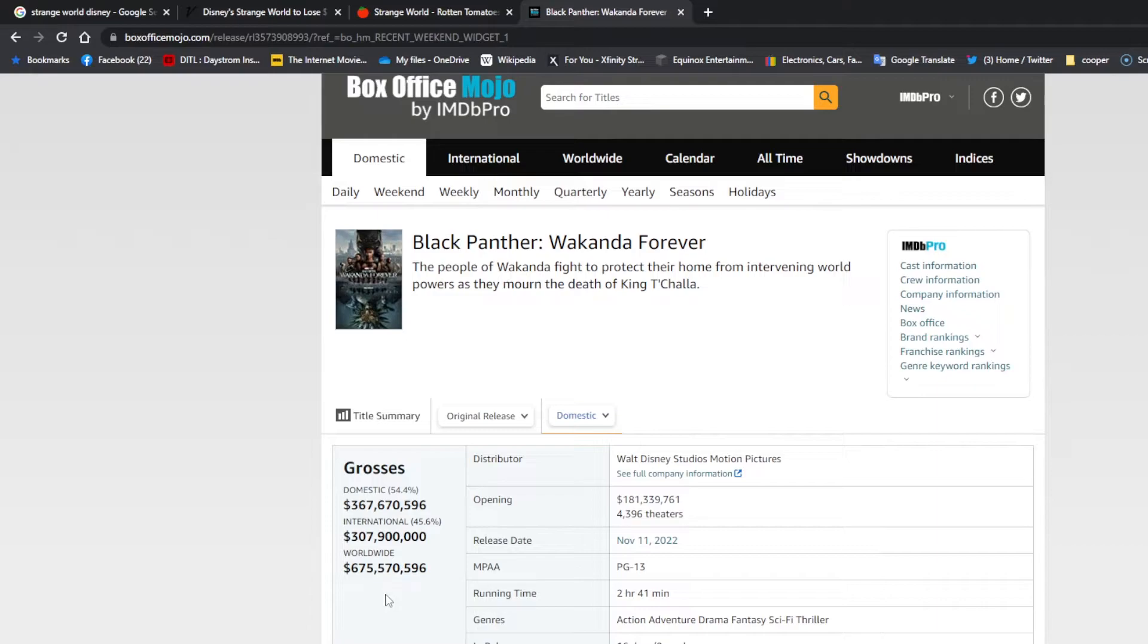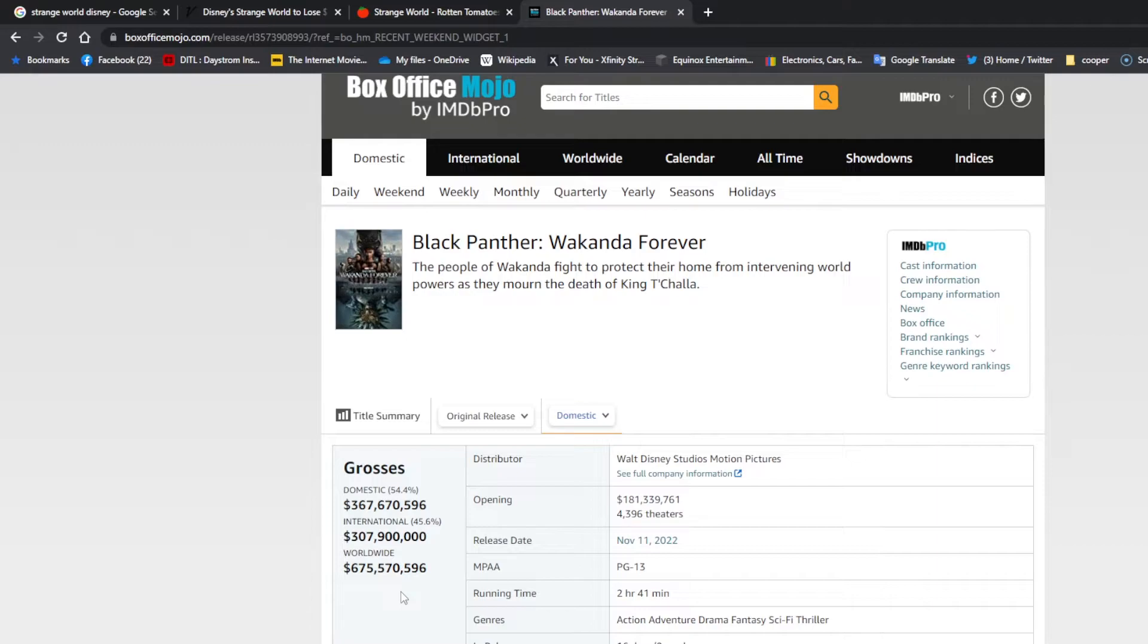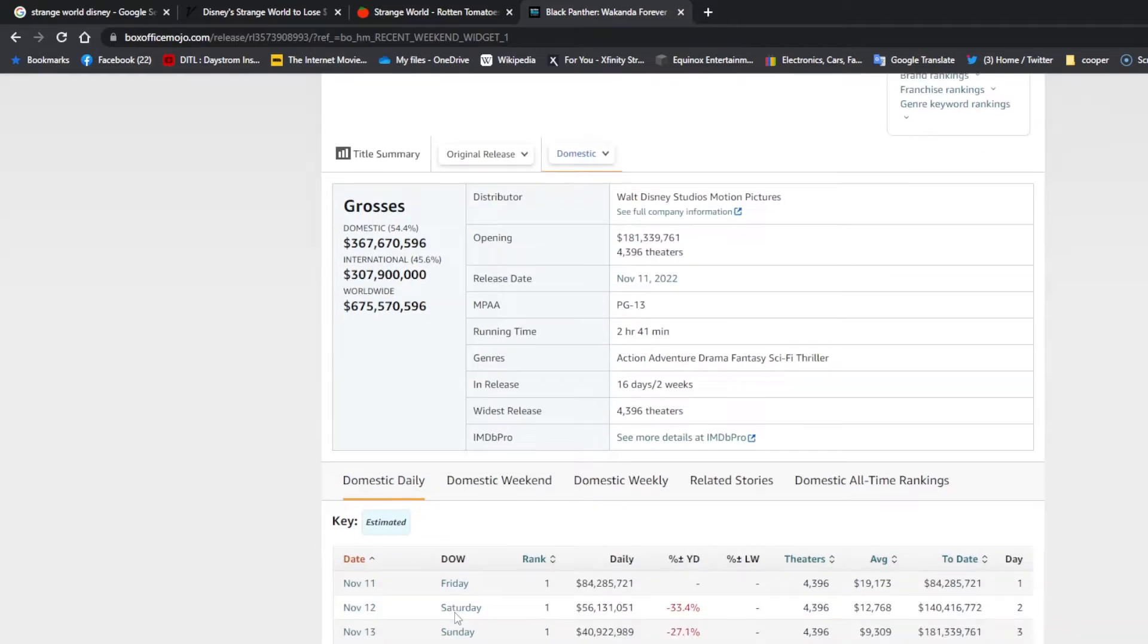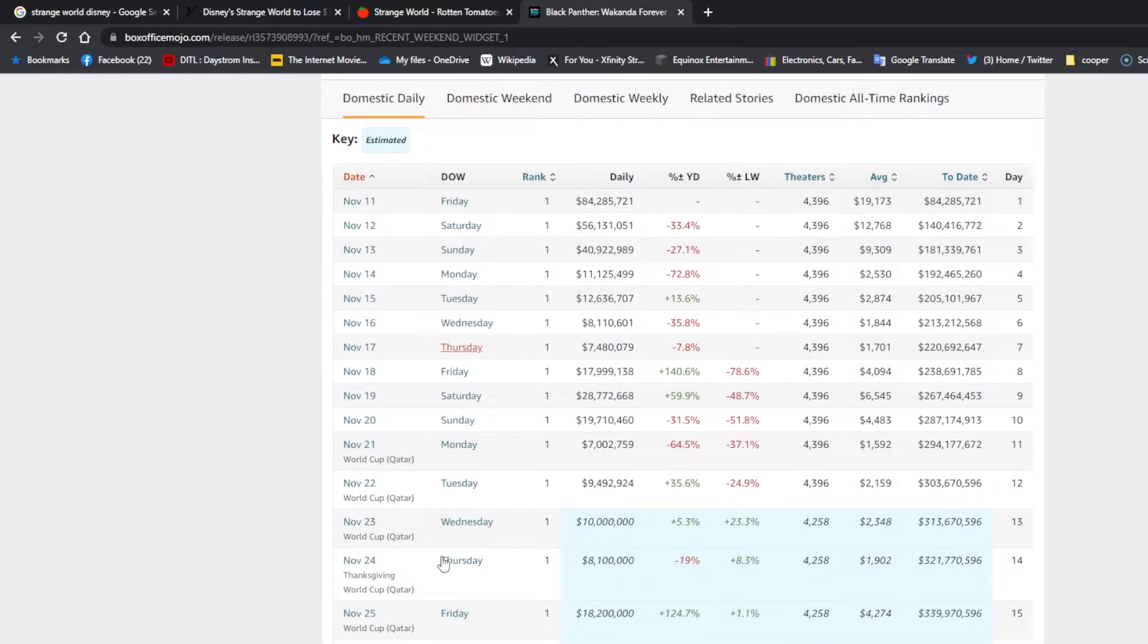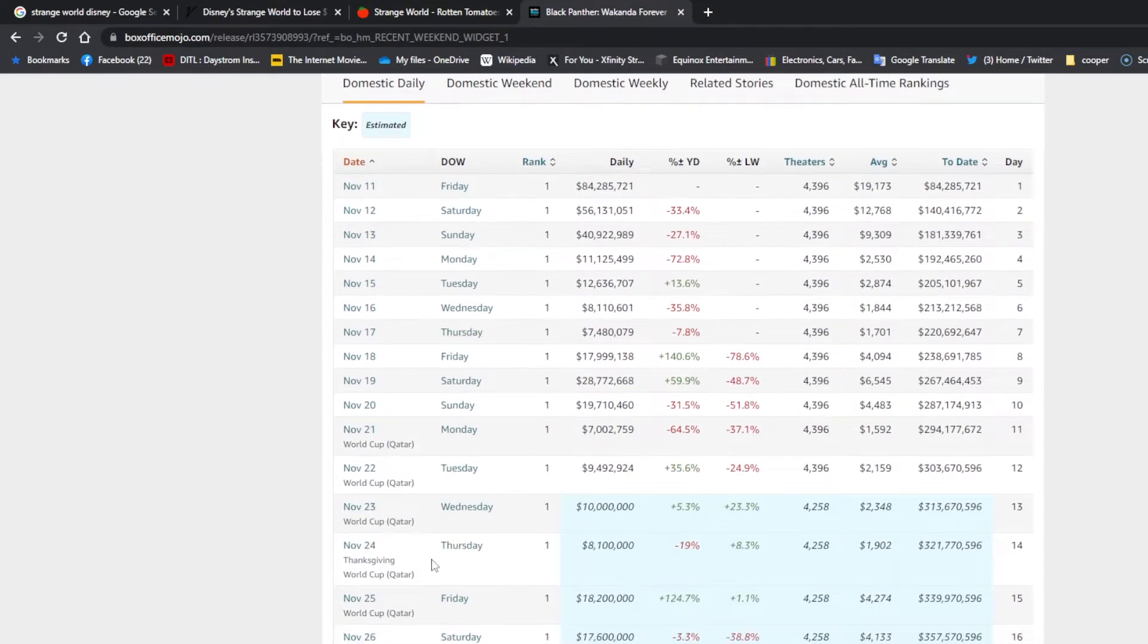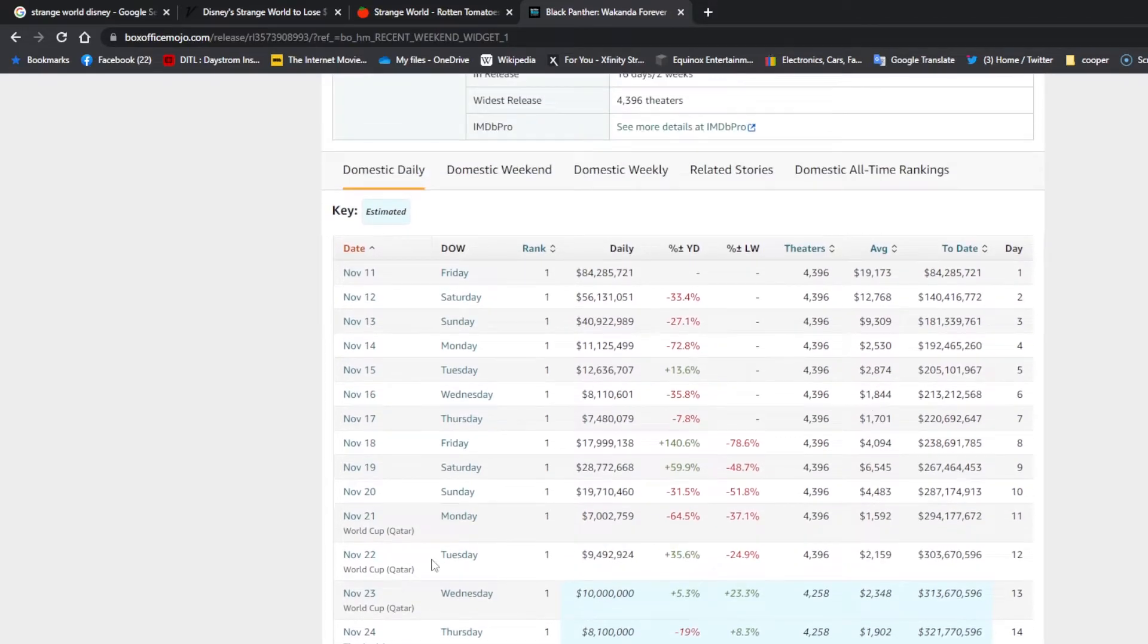I don't know what Black Panther, the first Black Panther, had done in the second week of its release, but it was definitely up there because it made over a billion dollars. This movie, they don't think this movie is even going to be close to a billion. And like I said, this is its second weekend and it was a holiday weekend, and there wasn't a huge push to go see it.